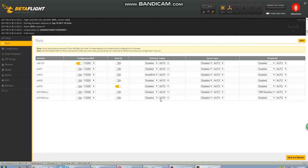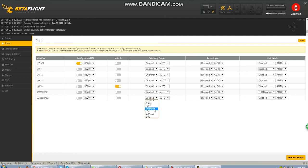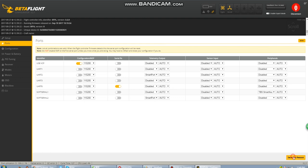Let's move over to telemetry. Click on the drop down list and let's go ahead and take smart port. Now that we've done that, save and reboot.